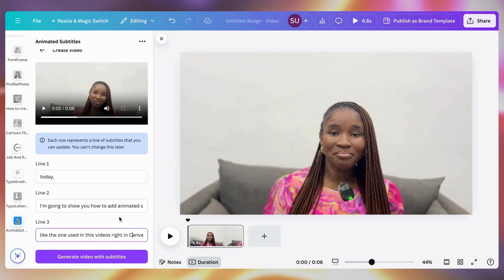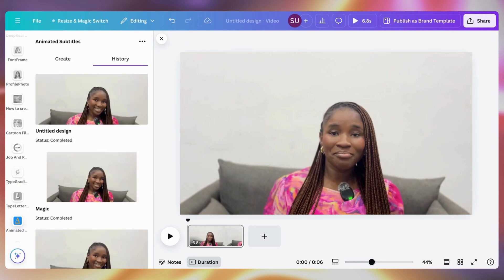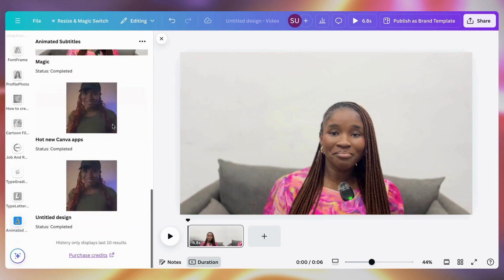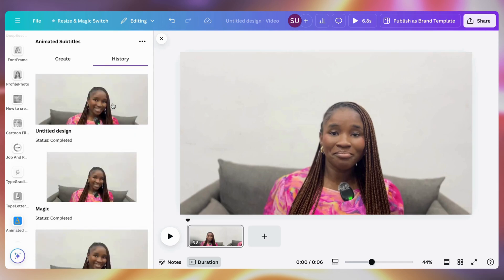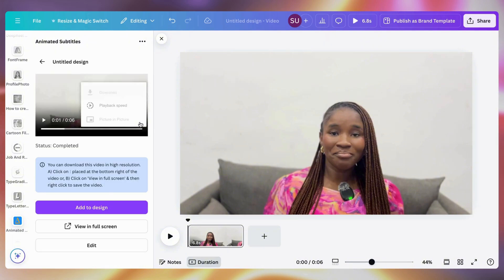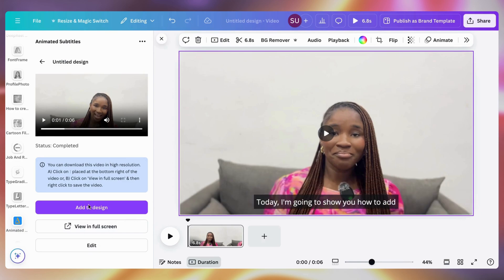Once you are done with all of your edits, click generate video subtitle. Now you can see our option — it's showing a history of the ones you have done, and this is what we just did. To download it, click here and just click download. Or you can choose to view the design in full screen and further edit it — so let me click add to design.